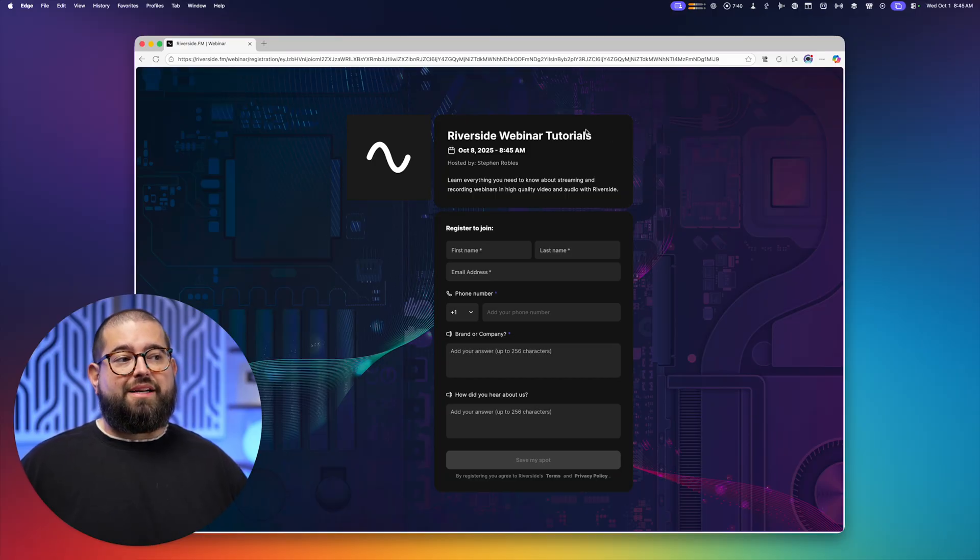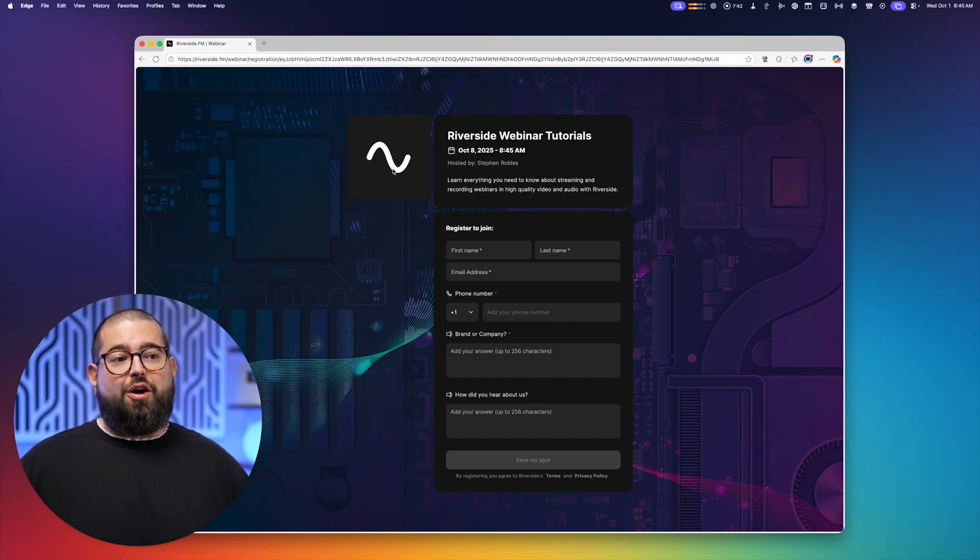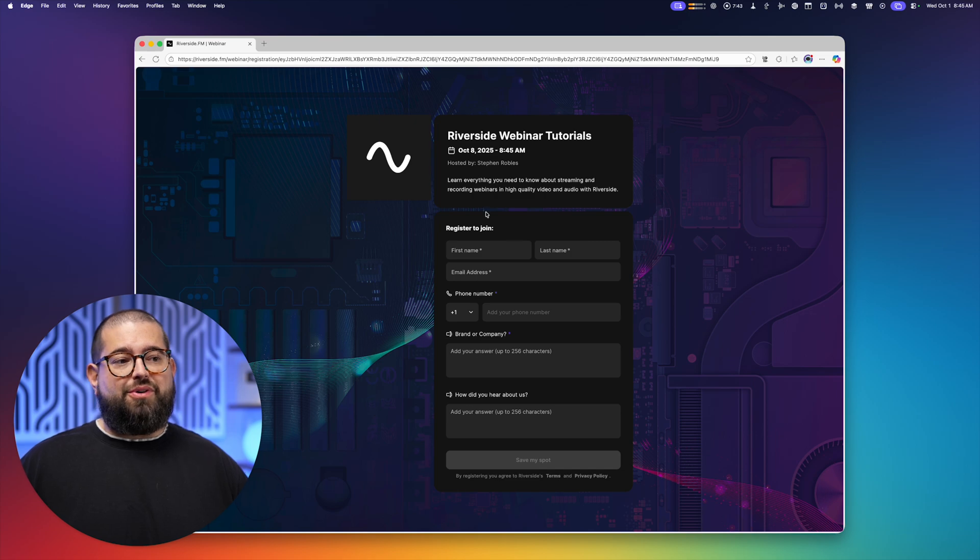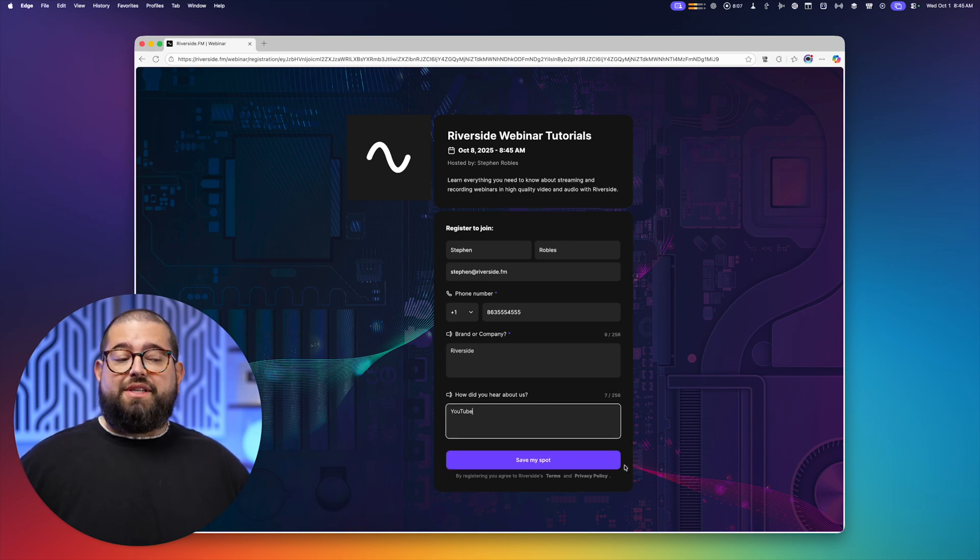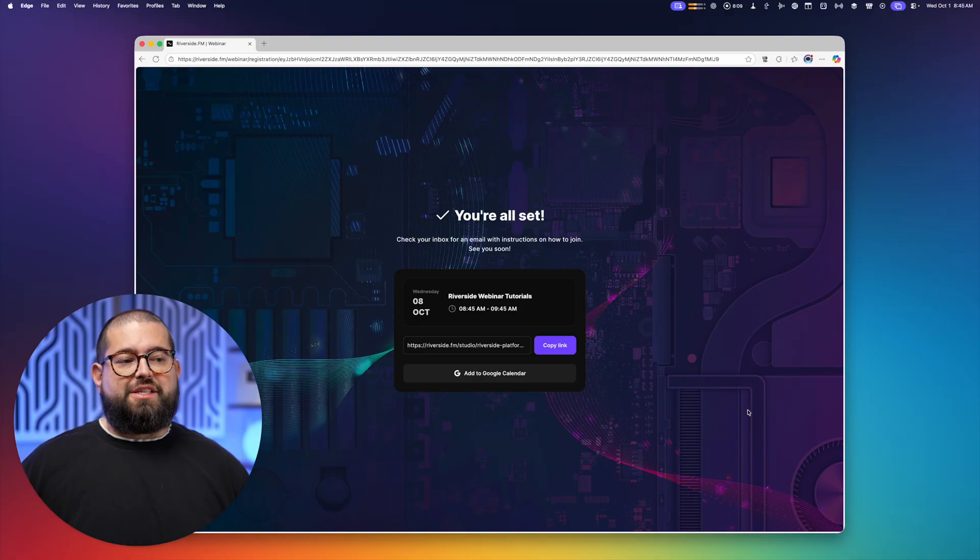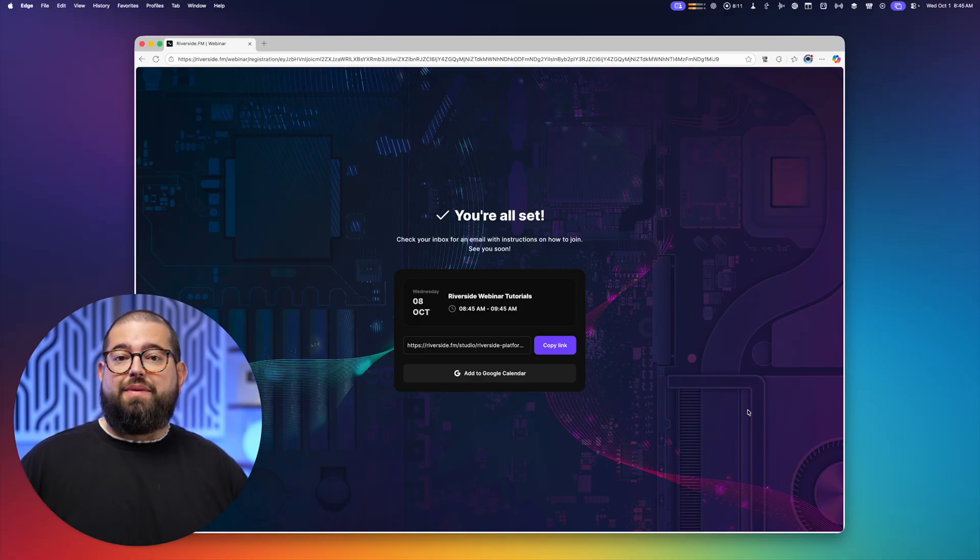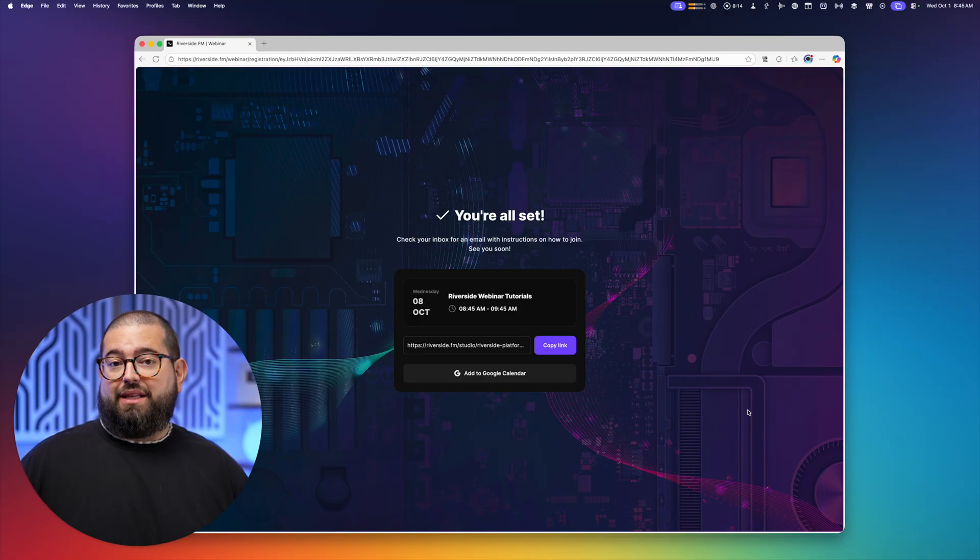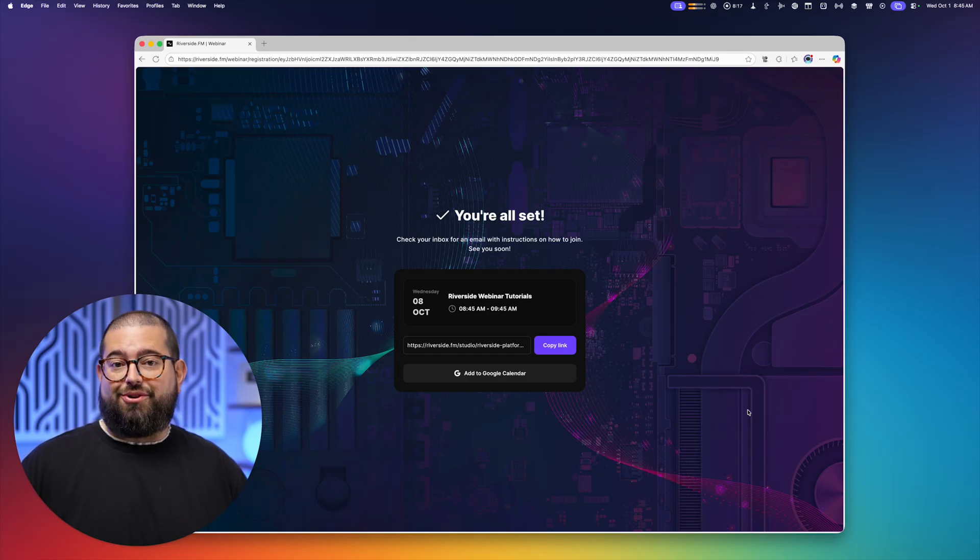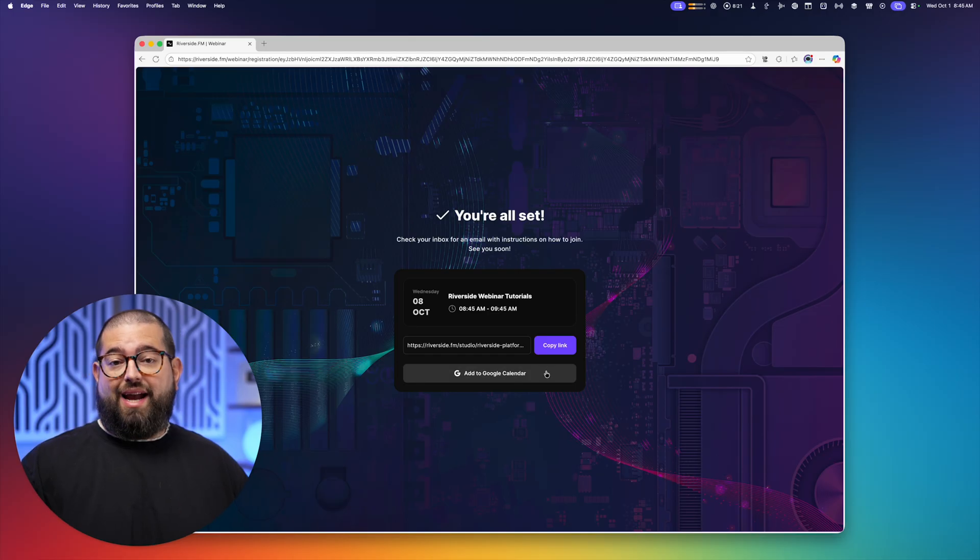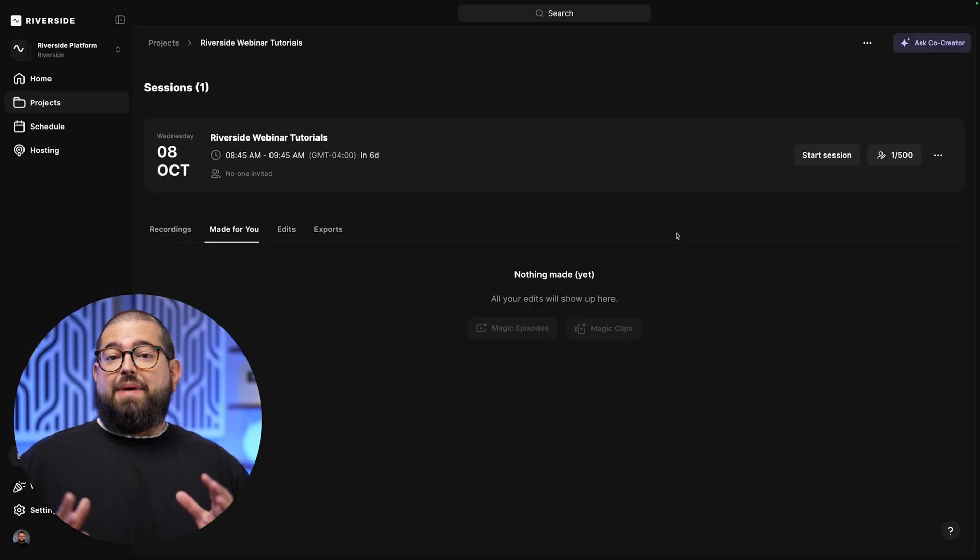And here's our branded registration form that attendees will see. It has that custom background image we uploaded, our brand logo shown here, and then someone can register. Once someone fills in that information, they can click Save My Spot, and they'll get those reminder emails with a link to join, both immediately, a day before, and an hour before your webinar start time. They can also choose to add it to their Google Calendar here.